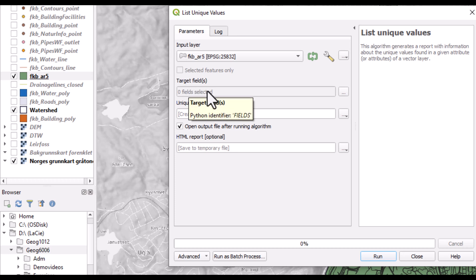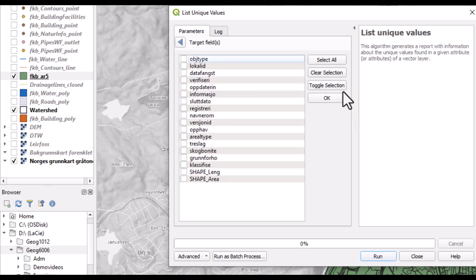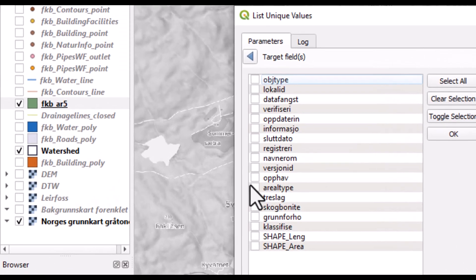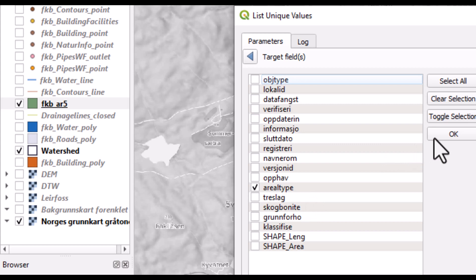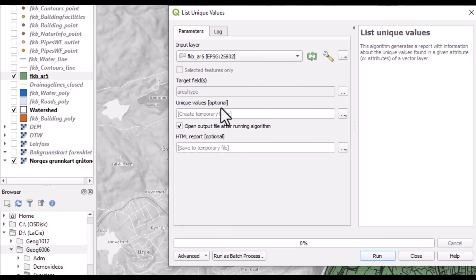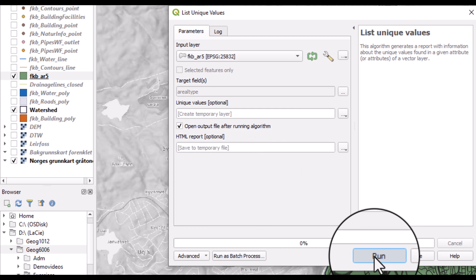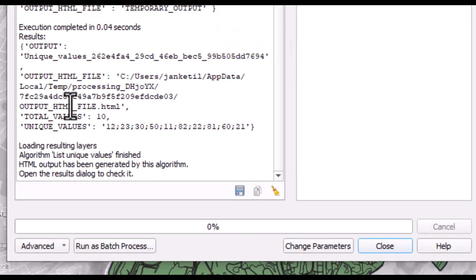I need to select one or more target fields. The land use categories are listed in the field ArealType. So I select that one, click OK, and then I don't need any layer for this. It's OK to have an output file after running algorithms. So I just click Run, and this goes super fast, and it gives you the answer in this log here.